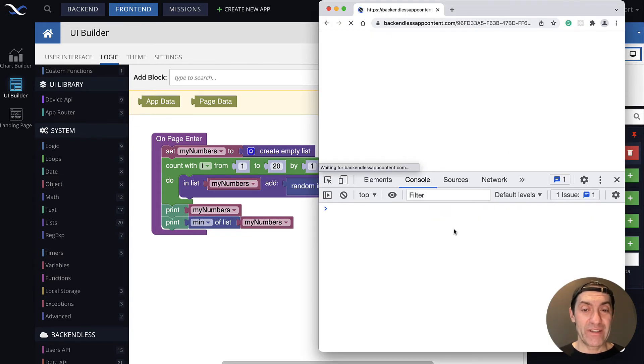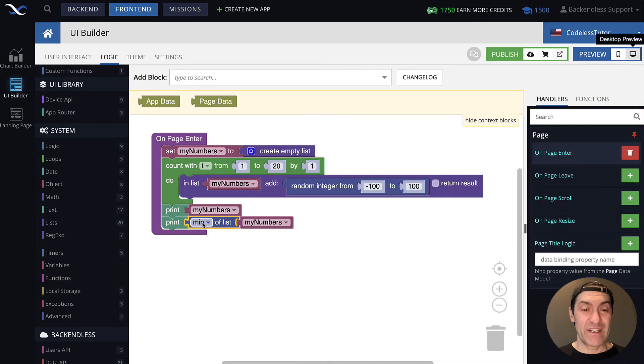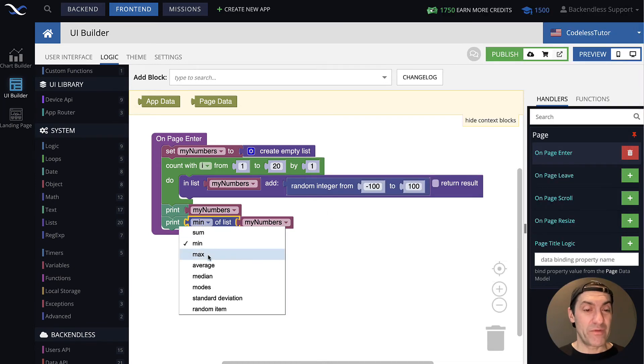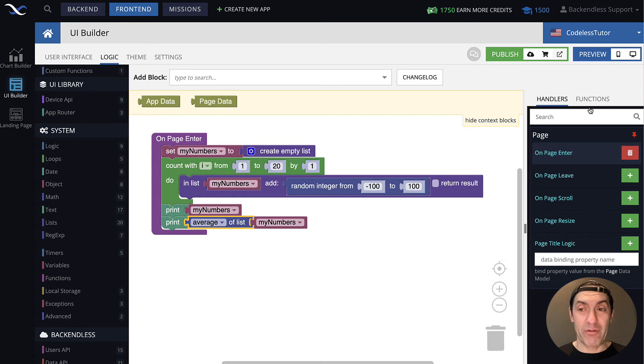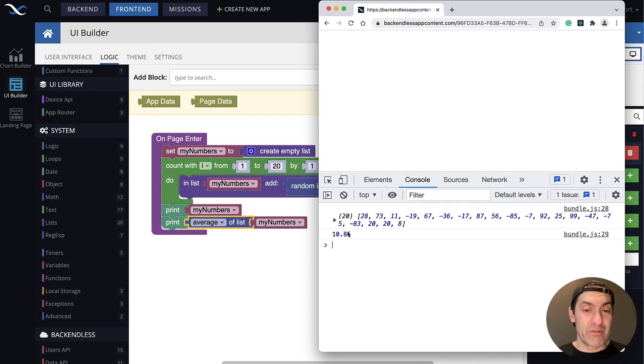We run it, and it quickly finds that minimum number, which is minus 96. Same goes for finding maximum, average, median. So let's say if we run the average, it's going to be, well, 10.85. Very cool.